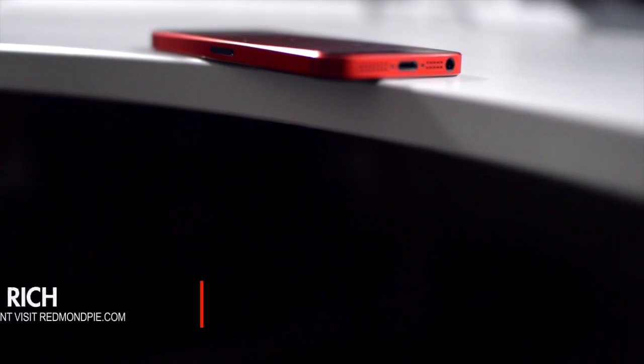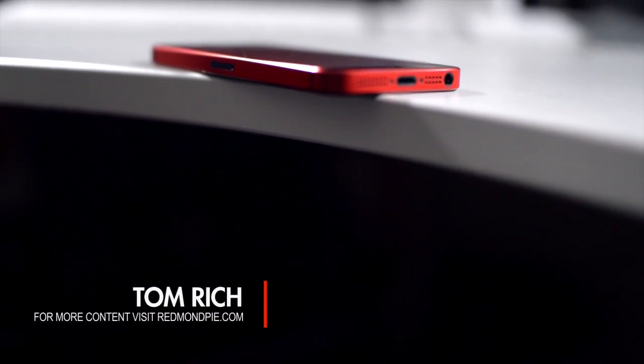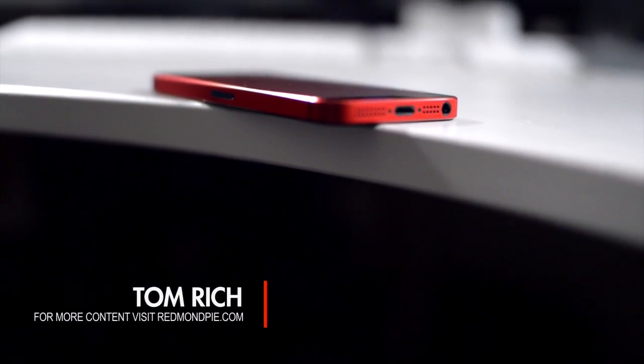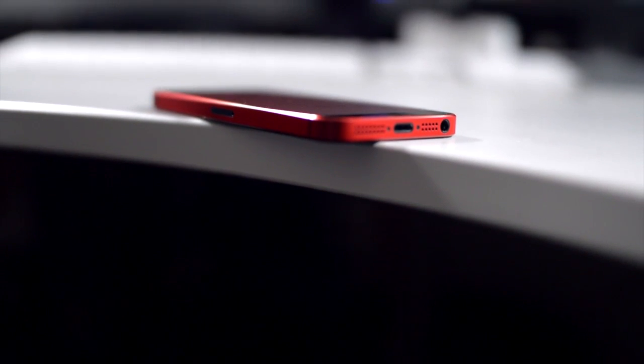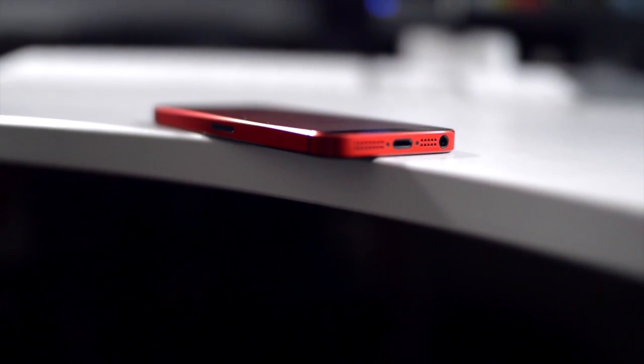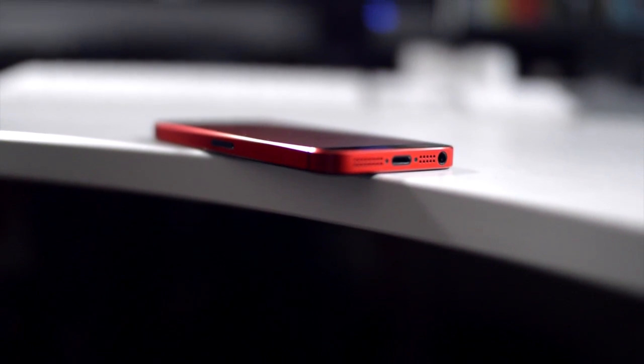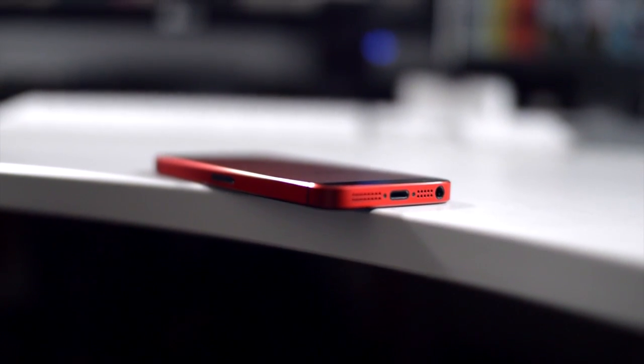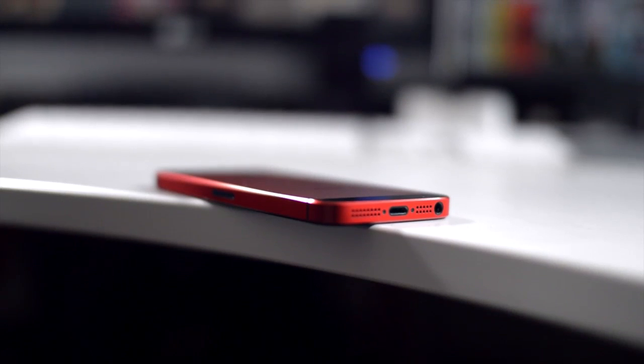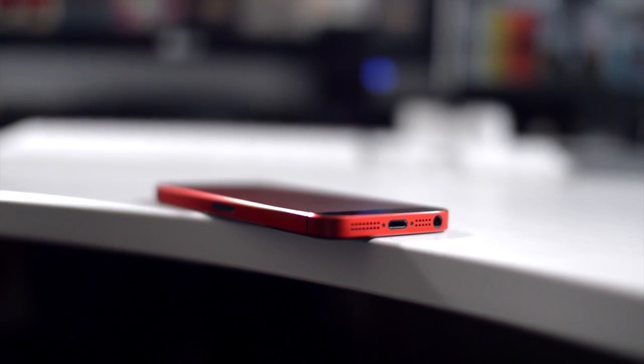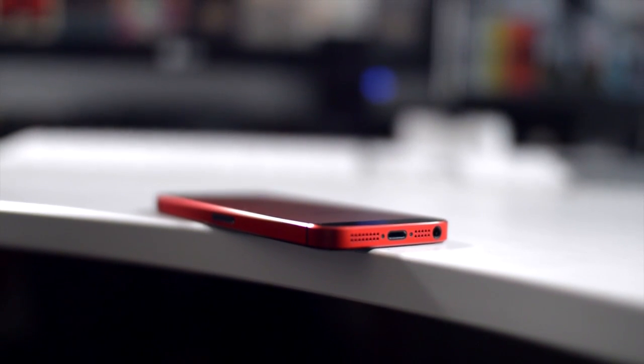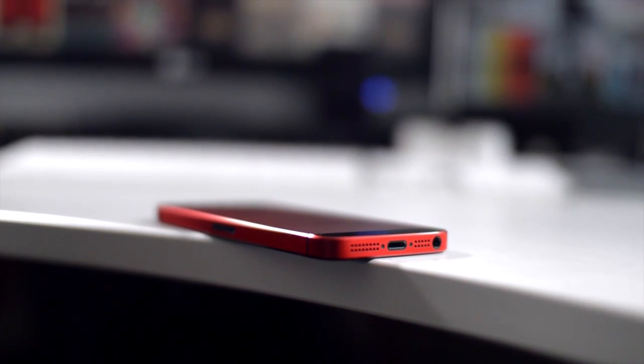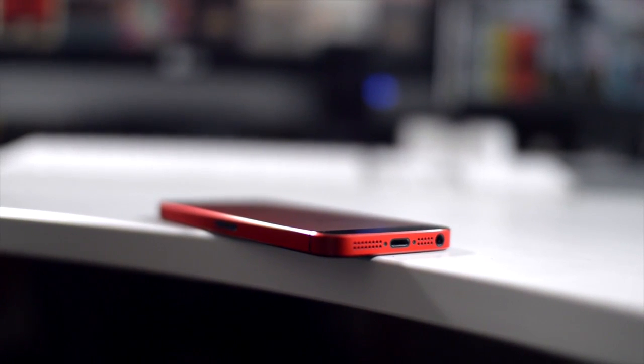How's it going everyone, this is Tom of RedmondPie.com. If you've been paying attention to the jailbreaking scene, you'll know that the last firmware that can be untethered jailbroken is iOS 6.1.2. Unfortunately, 6.1.3 and 6.1.4 are already out and cannot be jailbroken.